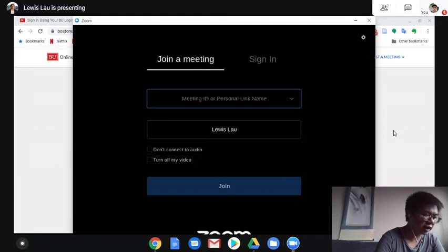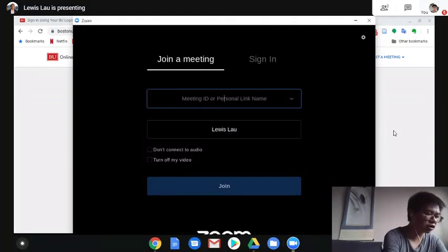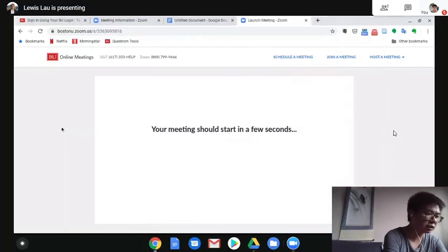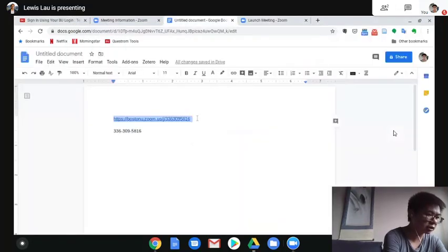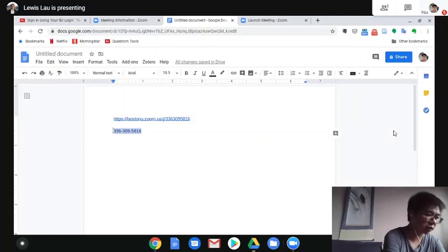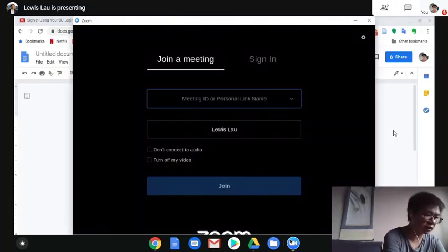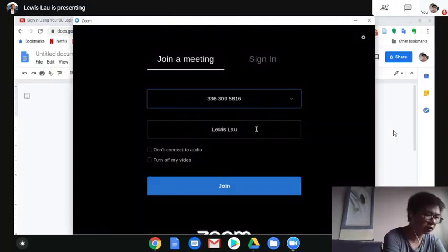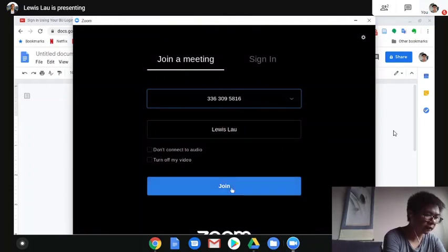Now this is your app. You can join a meeting by the personal meeting ID. In this case, this is the ID. I'm just going to copy and paste onto the app. As I do that, click join.